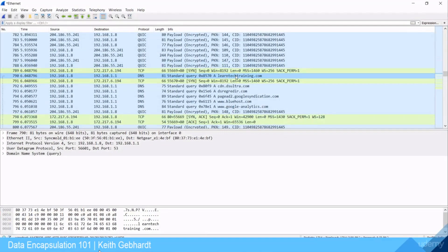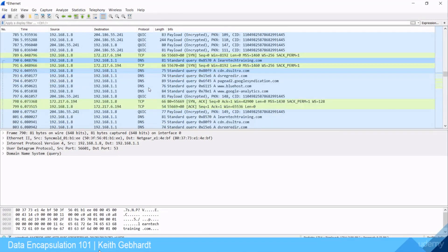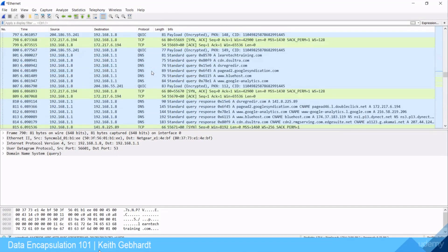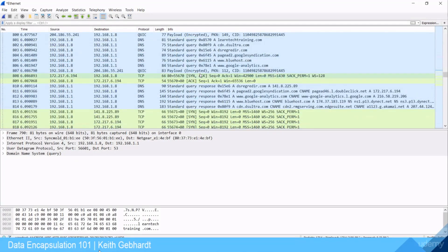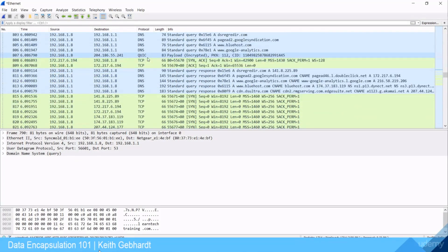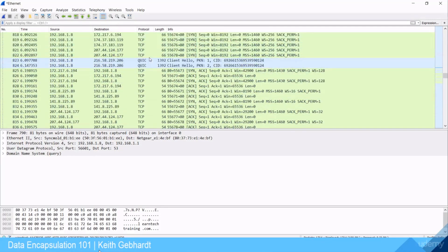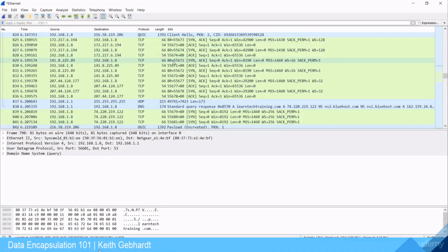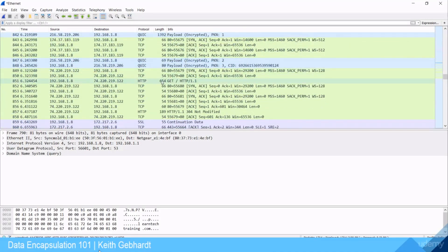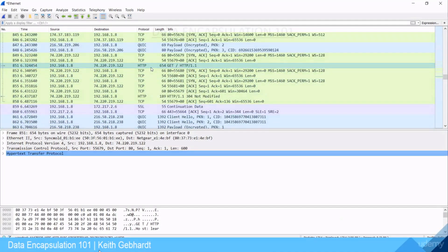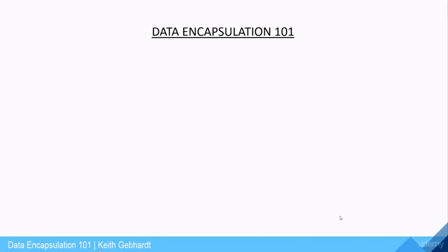Opening up Wireshark and looking at a packet capture for learntechtraining.com, you can see DNS resolved, but look at all the different DNS connections it had to make — from me to my ISP to my website host at bluehost.com, going through all those different queries. Then look at all the TCP connections it had to establish before we even get to the first HTTP GET request.